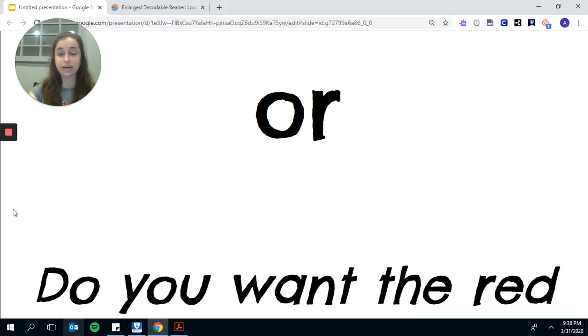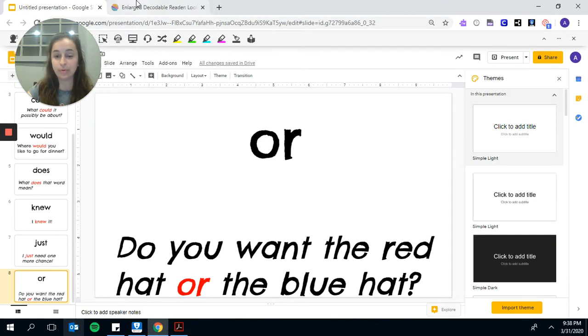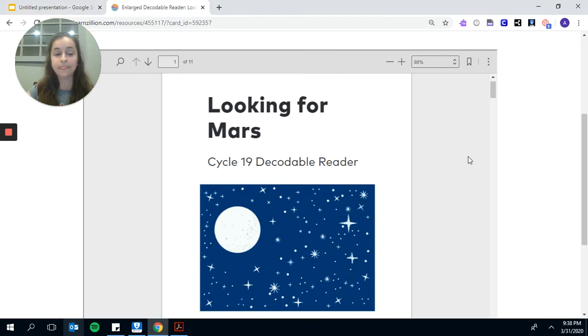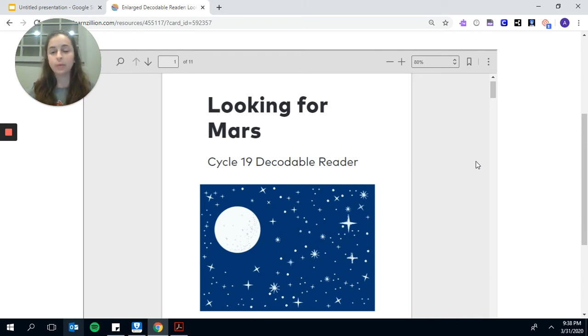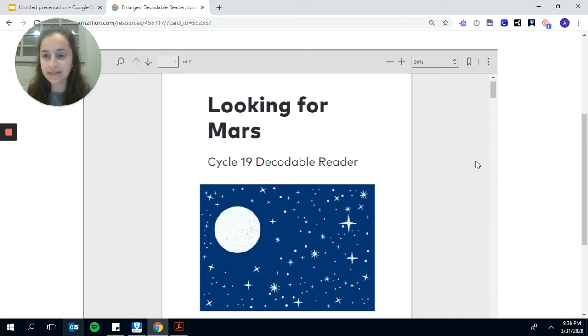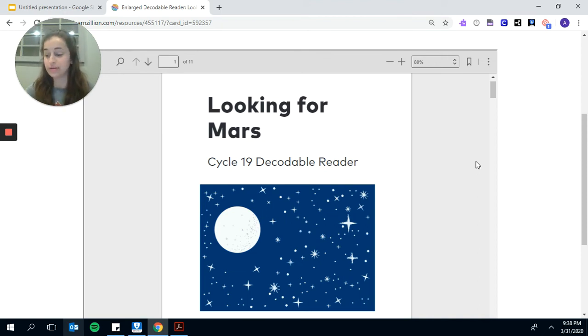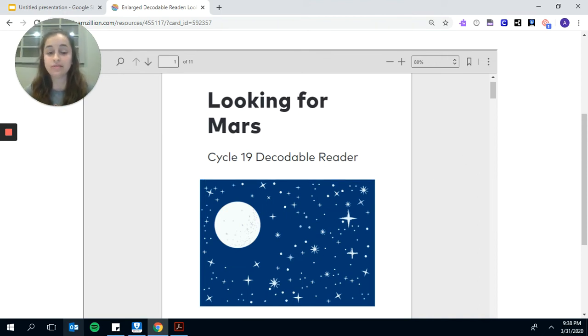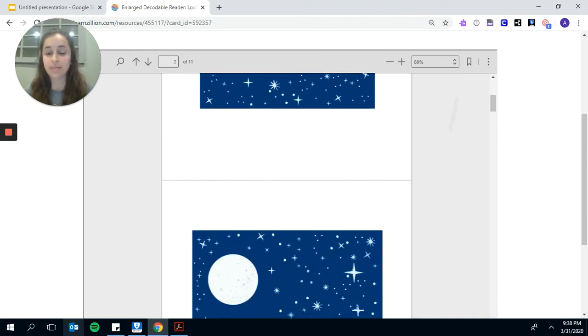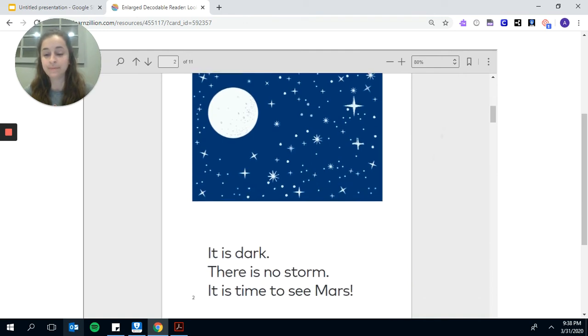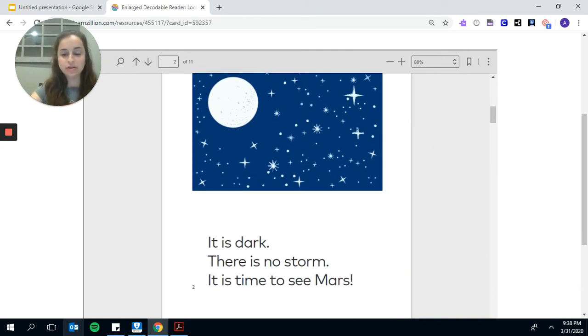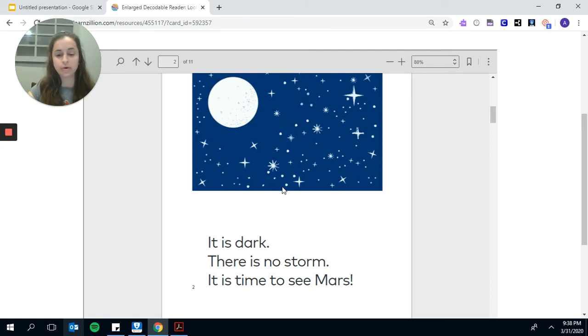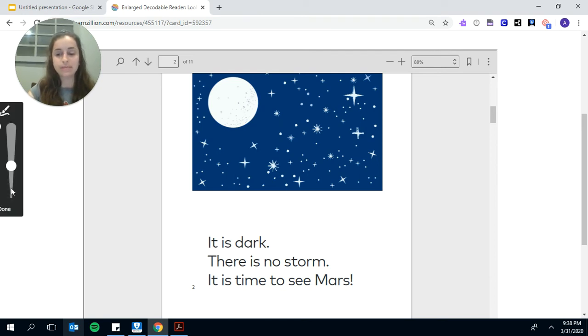Thank you for listening, boys and girls. Now, we are going to go back through our text and we are going to search. We're going to be detectives and search for these words that we learned. So let's try to remember. It is dark. There is no storm. It is time to see Mars.